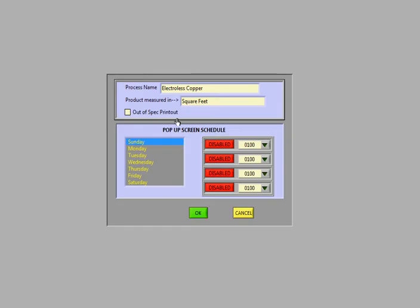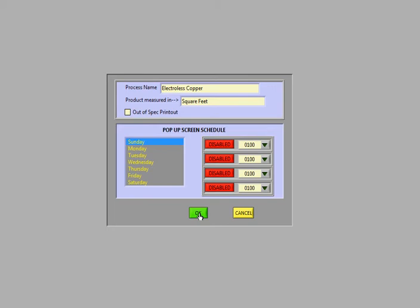And right here is where you set Sunday, Monday, Tuesday, Wednesday, Thursday. These are basically your shifts and the start times and stop times of your plating lines.